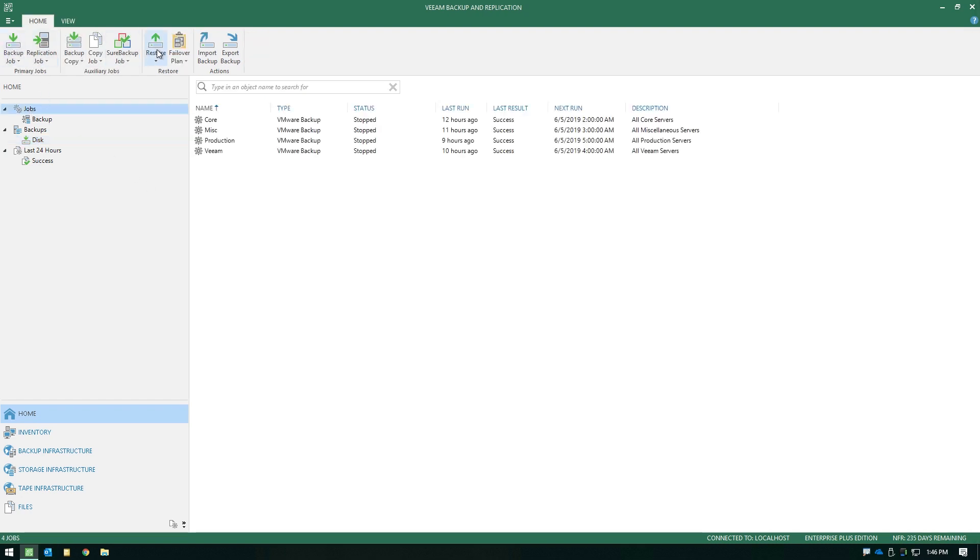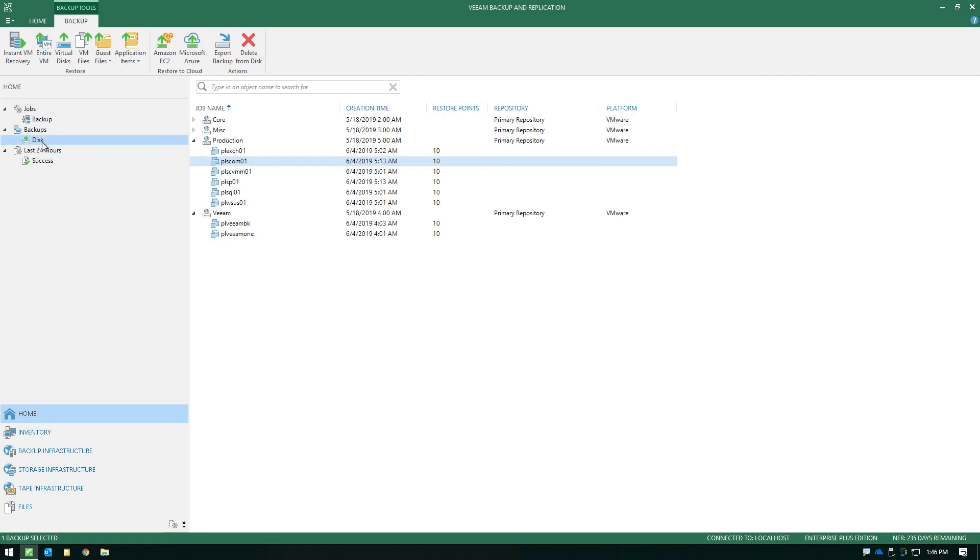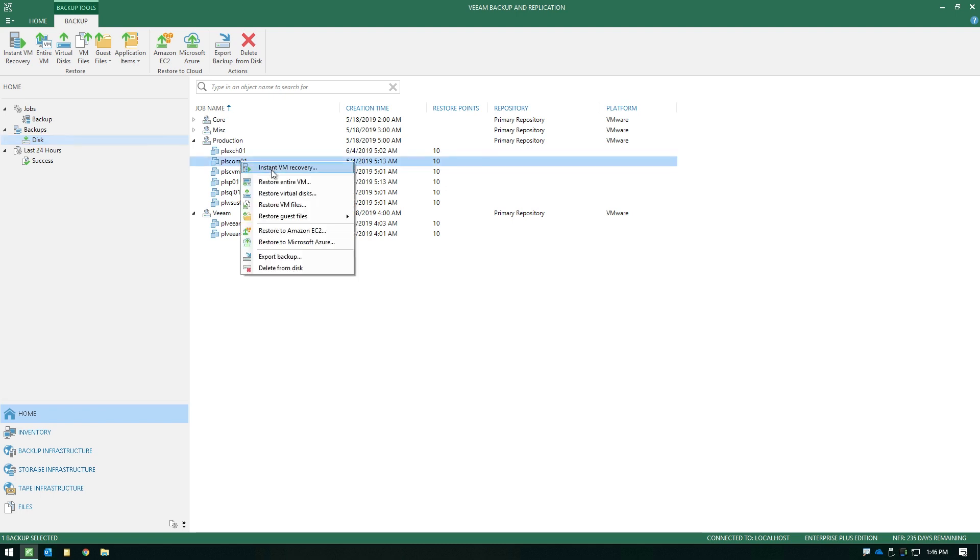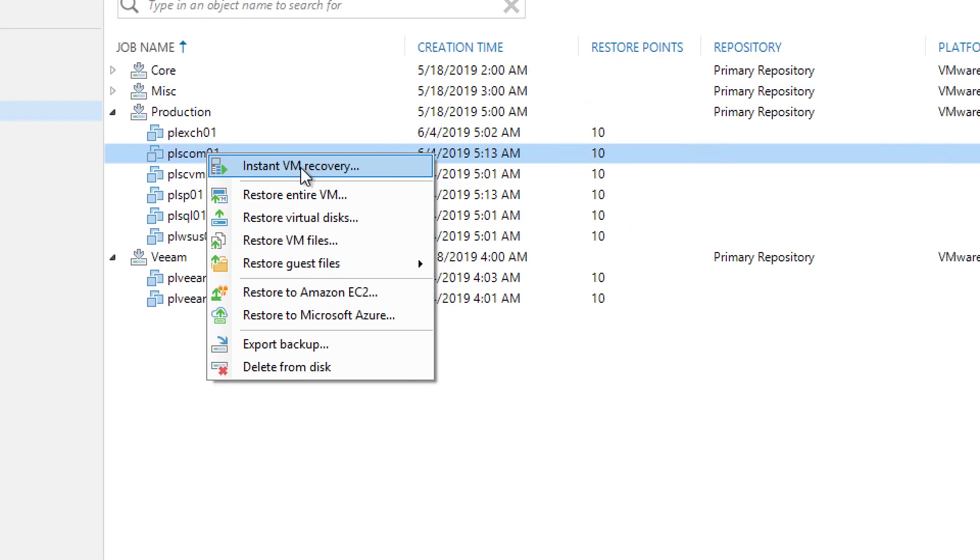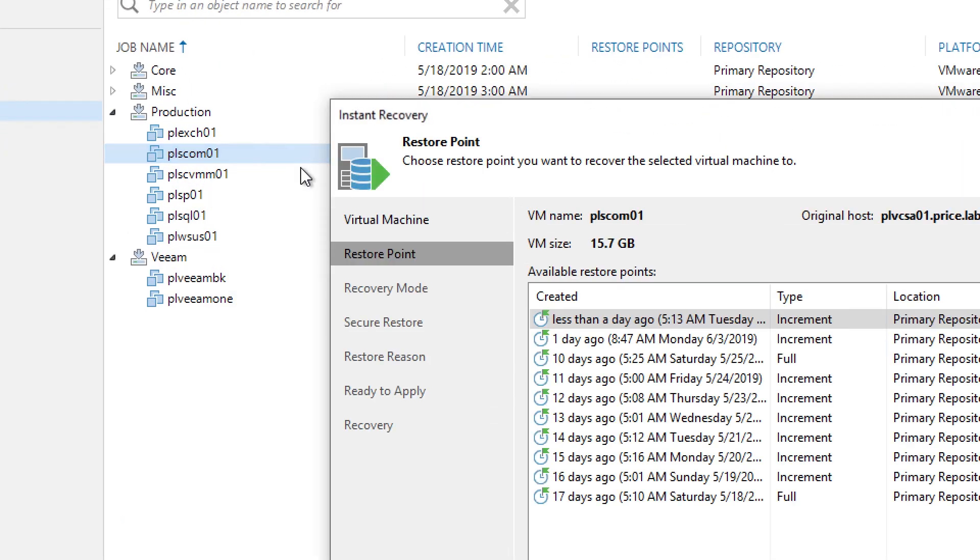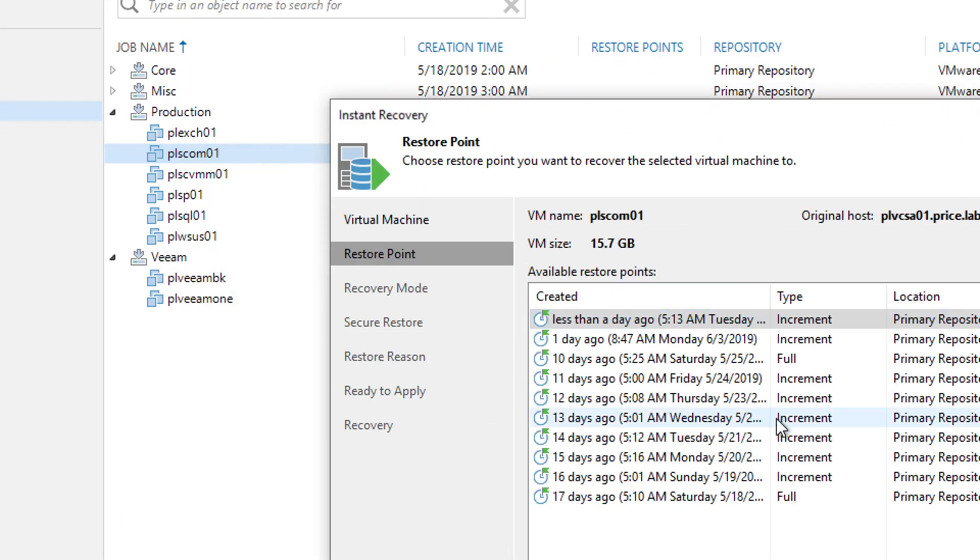One place would be the ribbon menu under Restore, and probably the shorter method is to simply browse the backups that you have on disk, right-click the failed VM that you need to recover, and choose your very first option, which is Instant VM Recovery. This is going to launch the wizard.